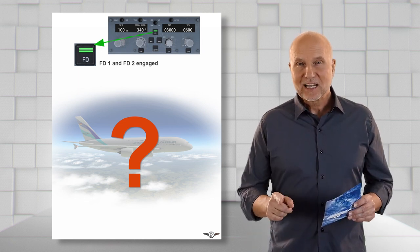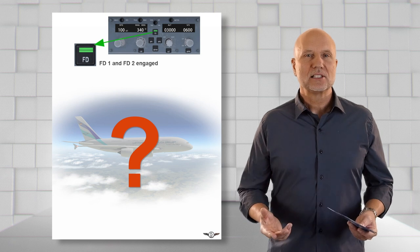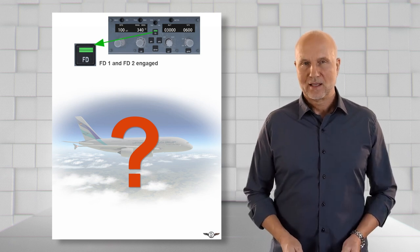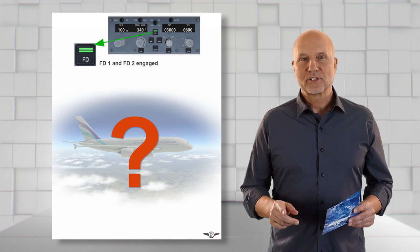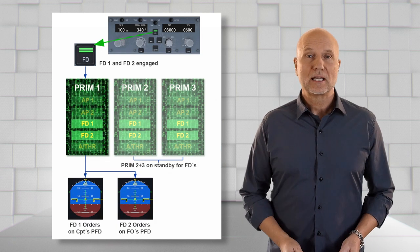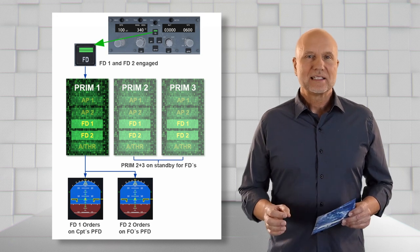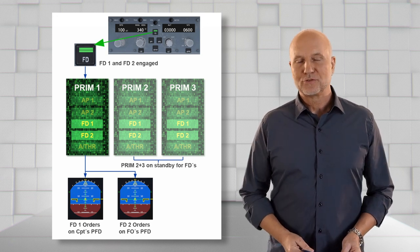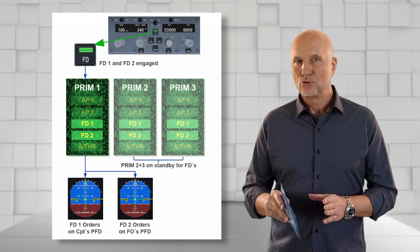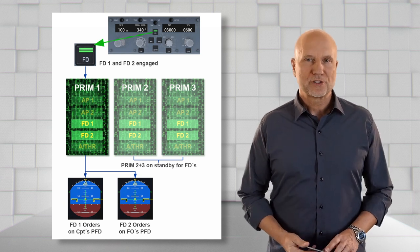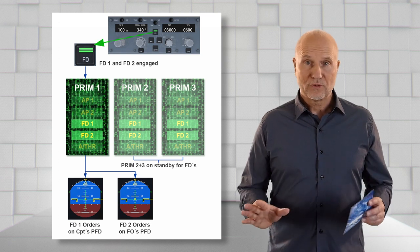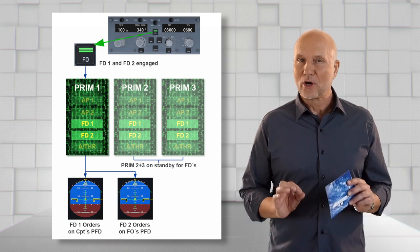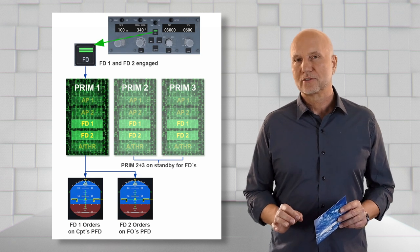Let's clarify what happens behind the scenes when the flight directors are engaged. Considering all three PRIMs are capable, PRIM 1 will be master, 2 and 3 are on standby in the slave mode. Flight Director 1 sends guidance orders to Captain's PFD and Flight Director 2 sends guidance orders to First Officer's PFD. Both flight directors in the PRIM compute independently, one is not a copy of the others.